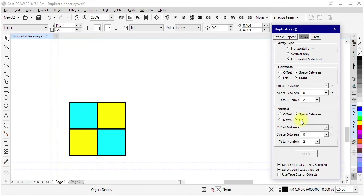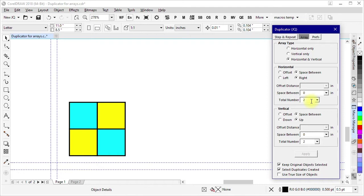So in this case I have it set to space between, a distance of zero for the space, a total number of two so it'll be a row of two objects, and I have similar settings for vertical. Zero distance, space between, and two objects.